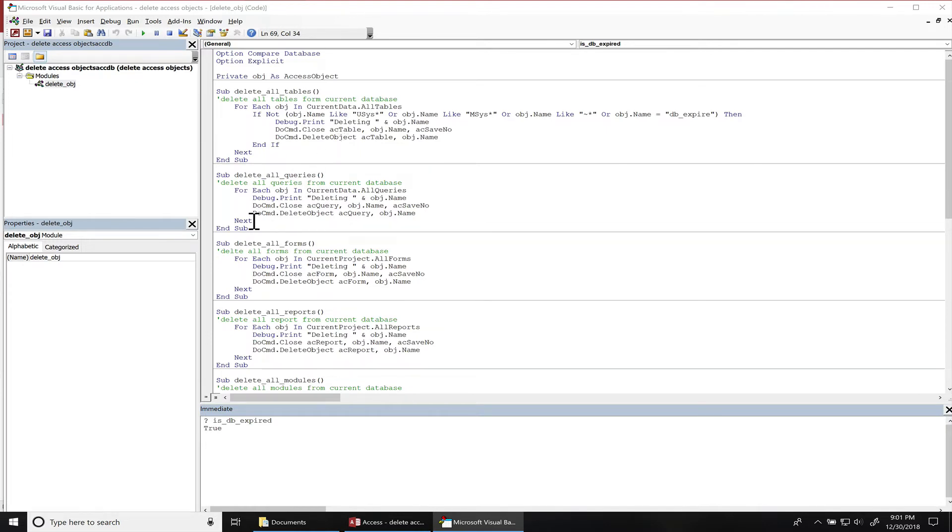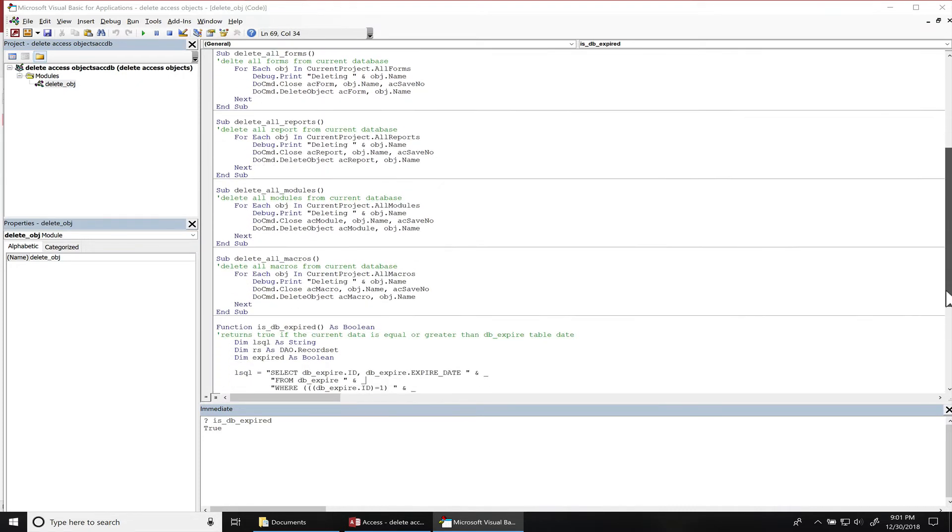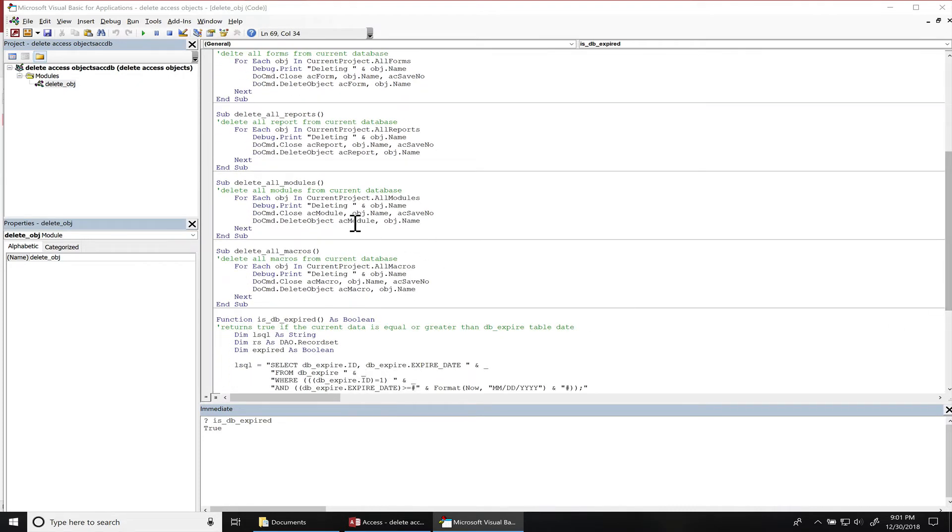Pretty much everything else runs the same way. We loop through all the queries, print out the query name that we're deleting, make sure it's closed, and then delete it. Same thing for the forms, same thing for reports. I also added these two extra subroutines, and this just deletes all the modules and also deletes all the macros in this subroutine.